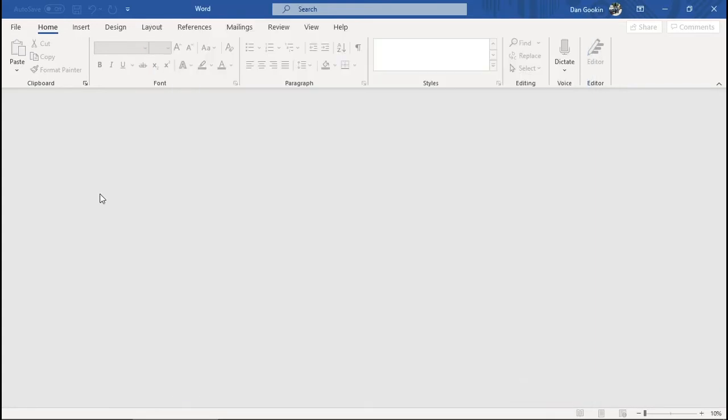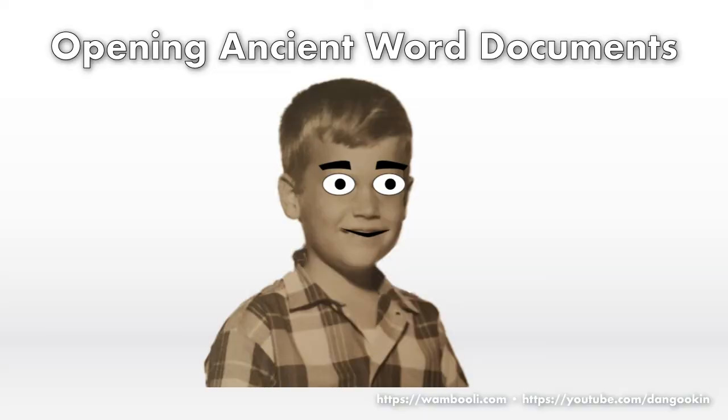And now we're safe. Thanks. But what if I want to open such a document without messing with the Trust settings? Well, simple. Then you just recover text from the file.